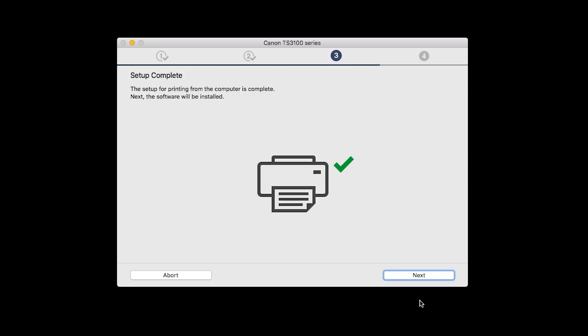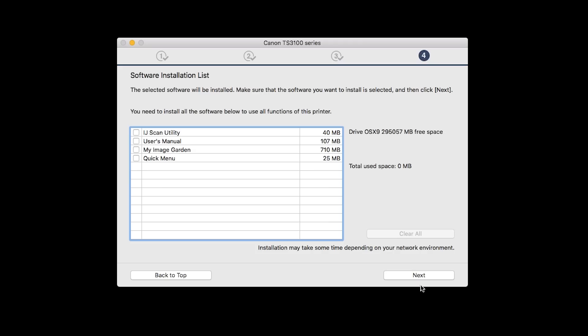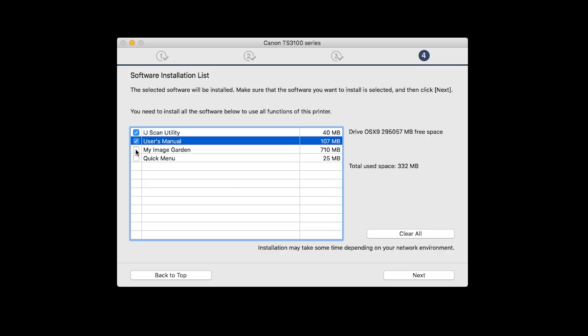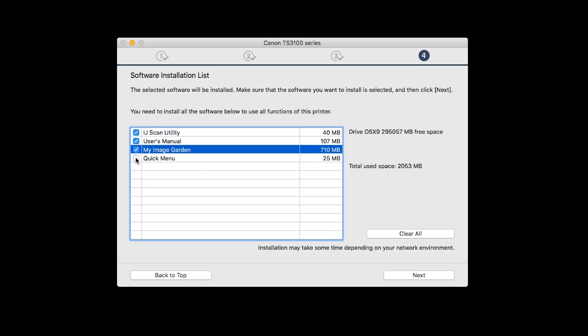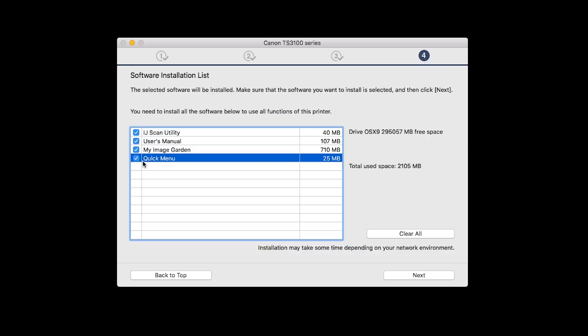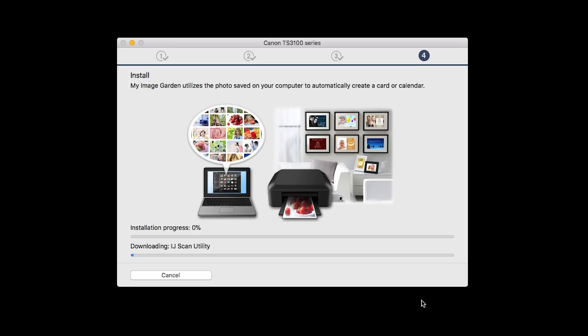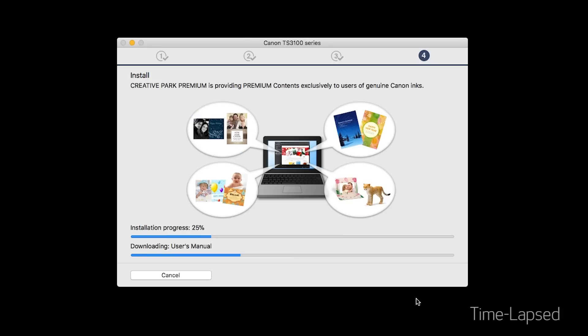Your printer is now connected to your computer. Now the software will be installed. Click Next. A list of applications will appear. Make sure that the software you want to install is selected, and then click Next. The software will now be installed. This may take several minutes.